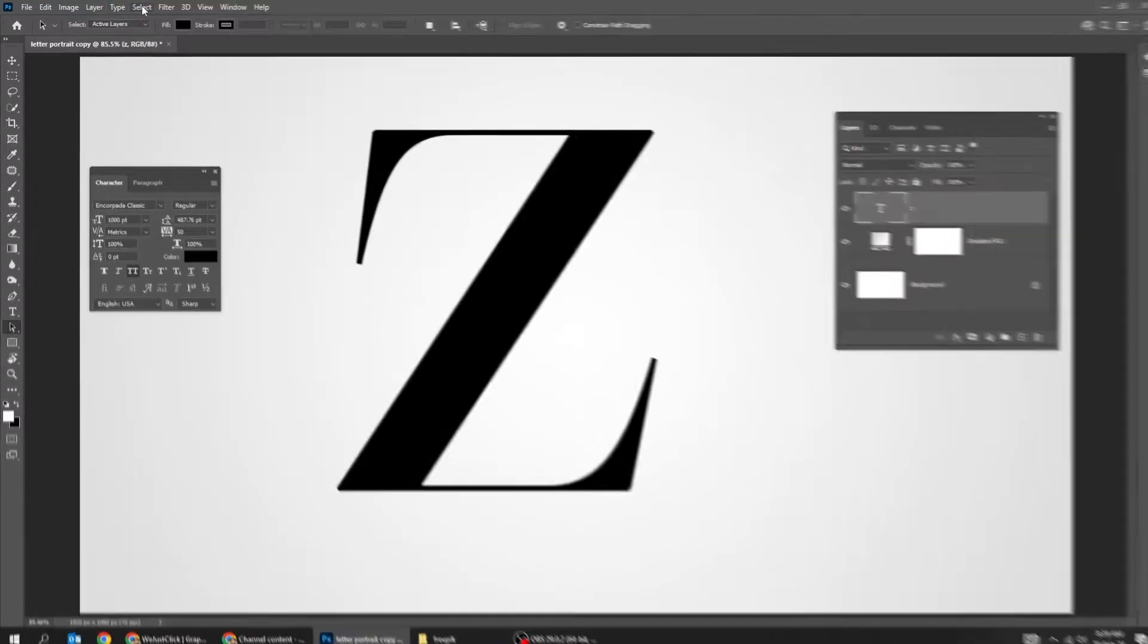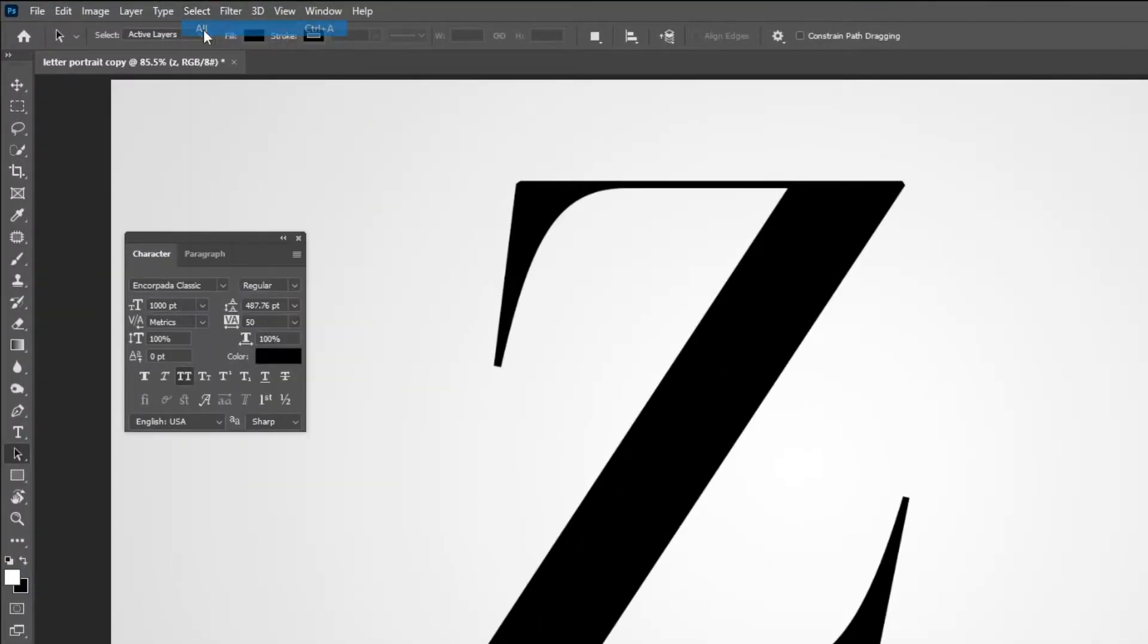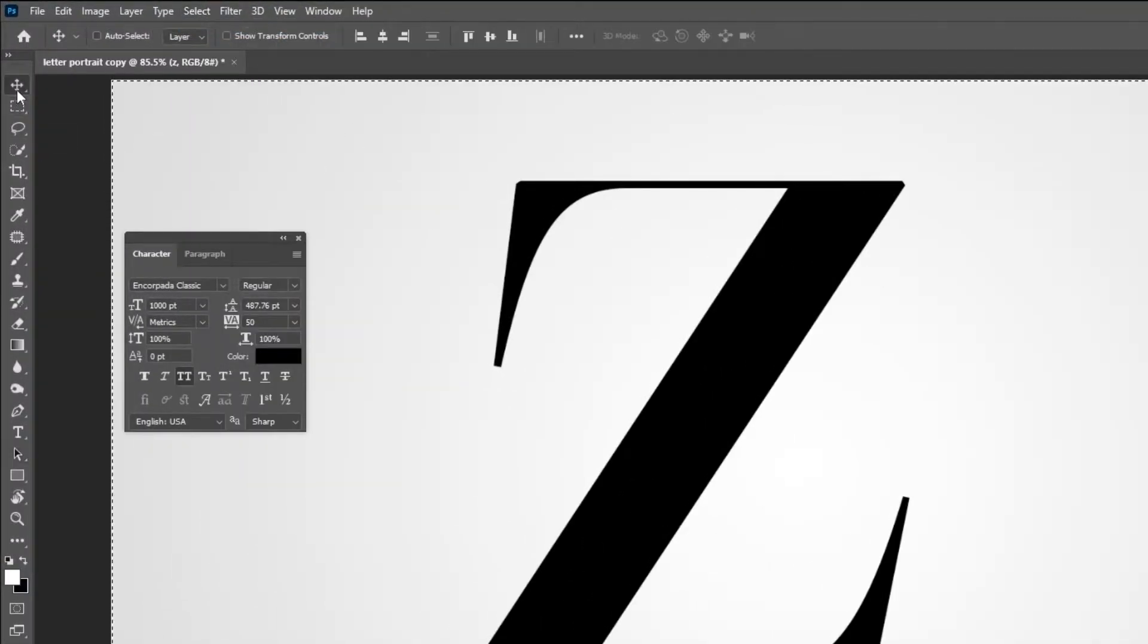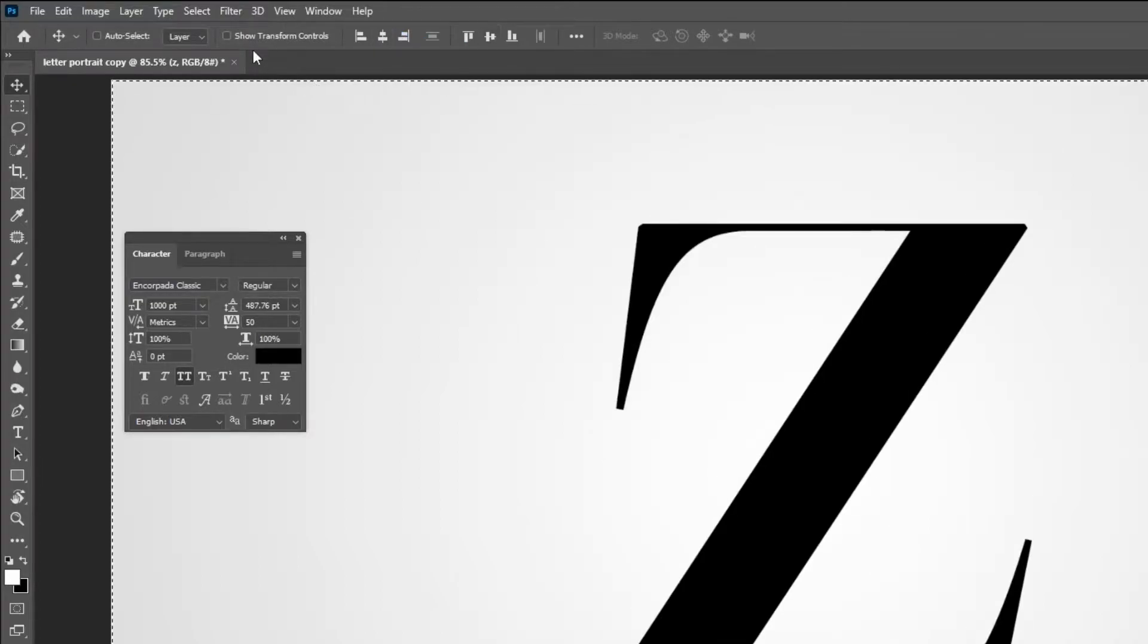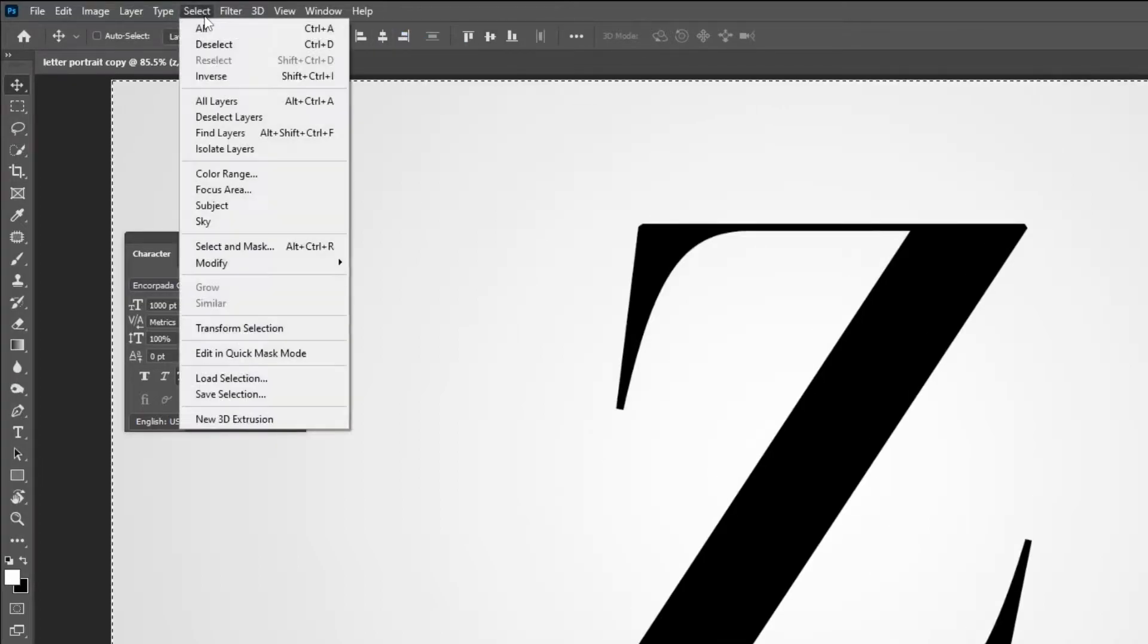Go to Select and choose All. Choose the Move Tool. Let's center it horizontally and vertically. Go to Select and choose Deselect.